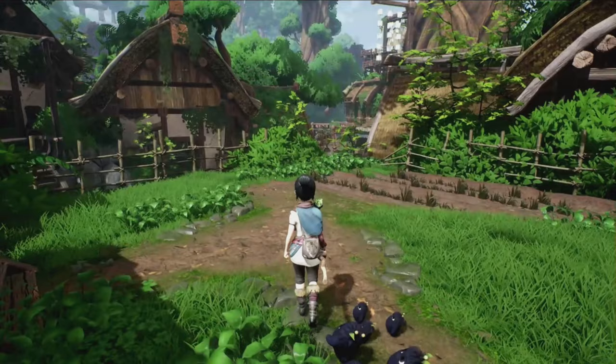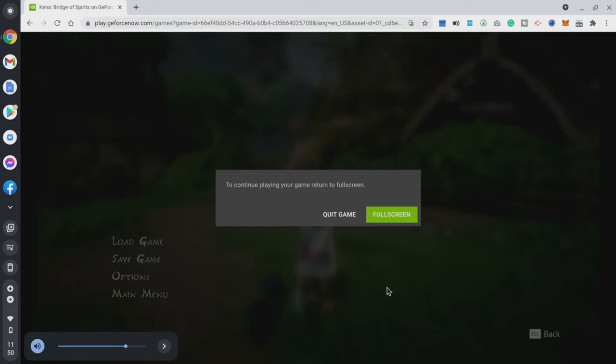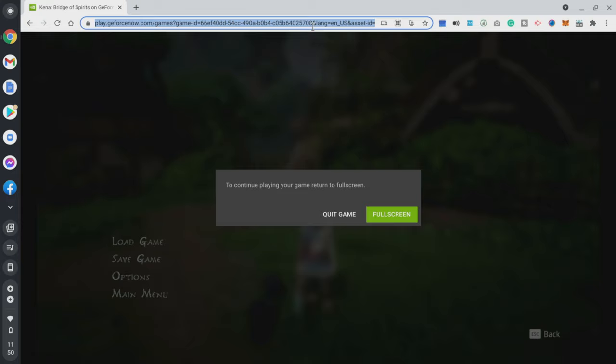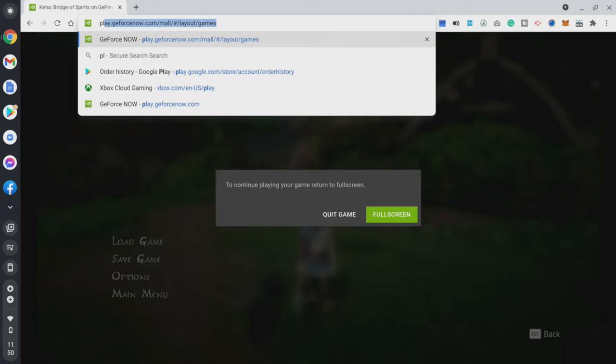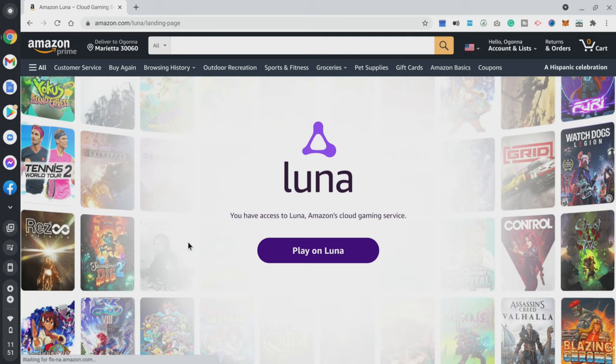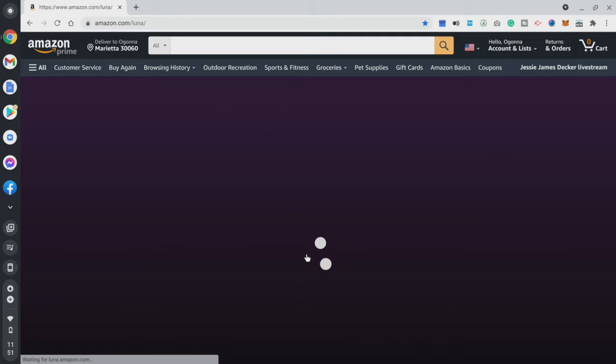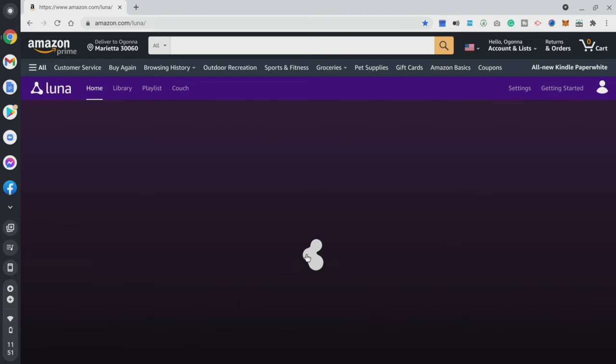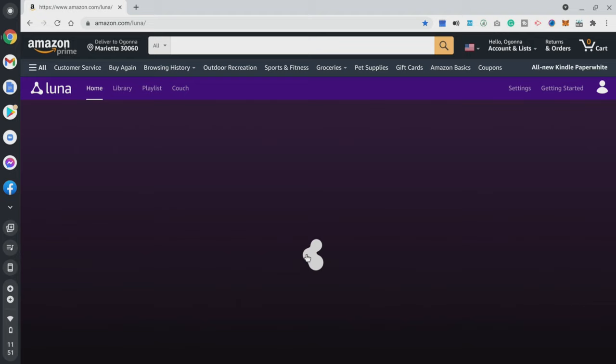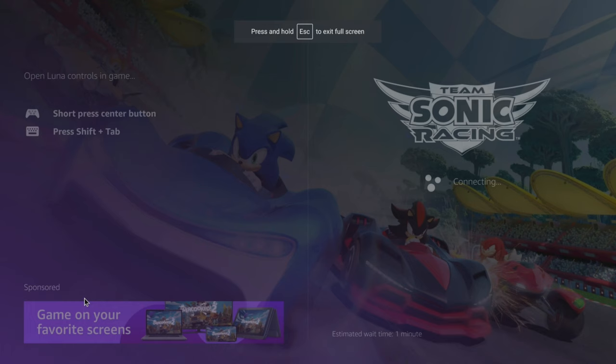If you get bored of GeForce Now and have a library on Amazon Luna, you can play Luna on the Chromebook too — Amazon Luna is now supported on Chromebook. Go to luna.amazon.com, push play, and you can access your full Luna library straight from a Chromebook. Let's try a game like Team Sonic Racing — push play and we're good to go.